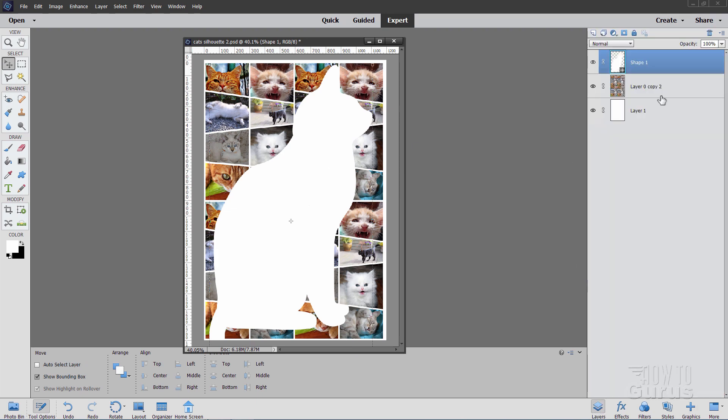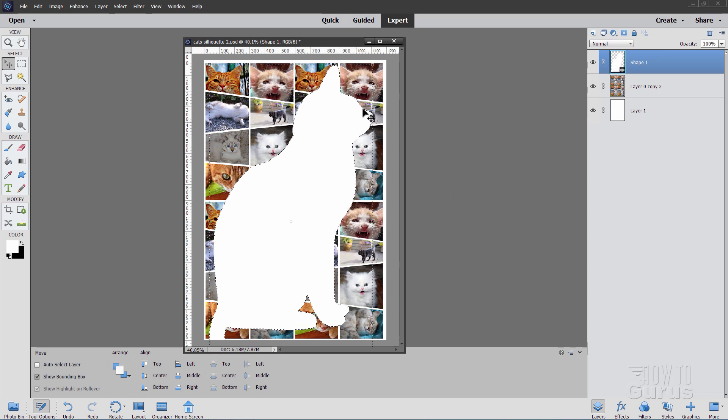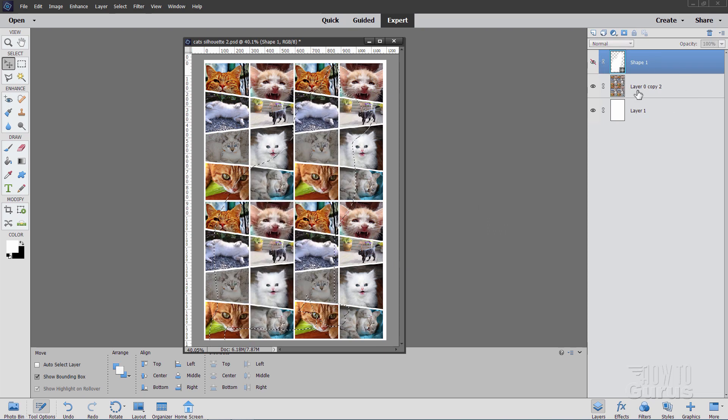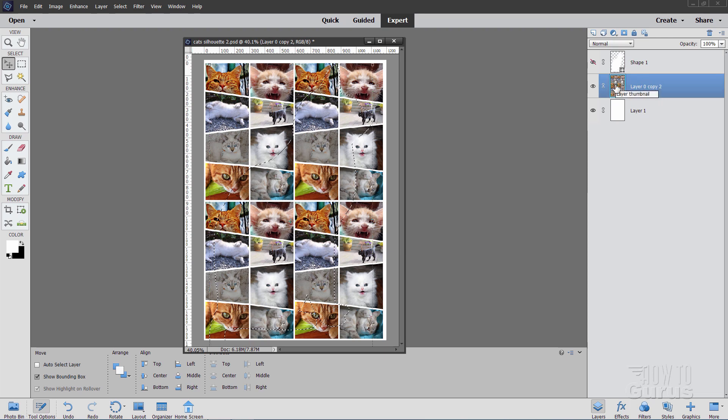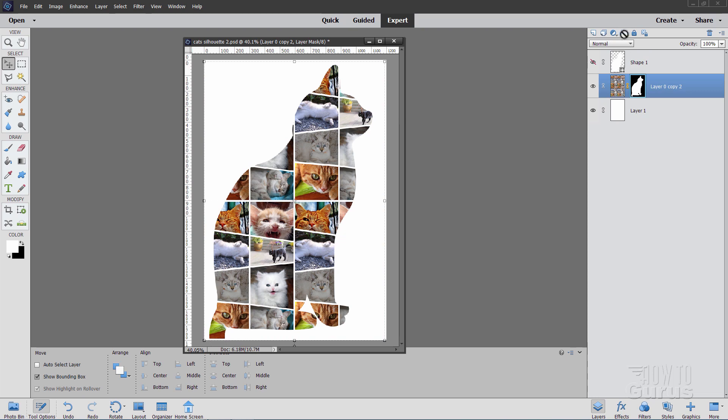So now go back to our layers. We have that shape layer. Now all I want from this is just the shape itself. So hold the control key down and click on the thumbnail. That selects that shape on that layer. We can now hide that layer. Come down to this layer, our montage layer here, and then hit the layer mask button. It adds a layer mask in the shape of that cat. And there's all those pictures inside of that layer mask.